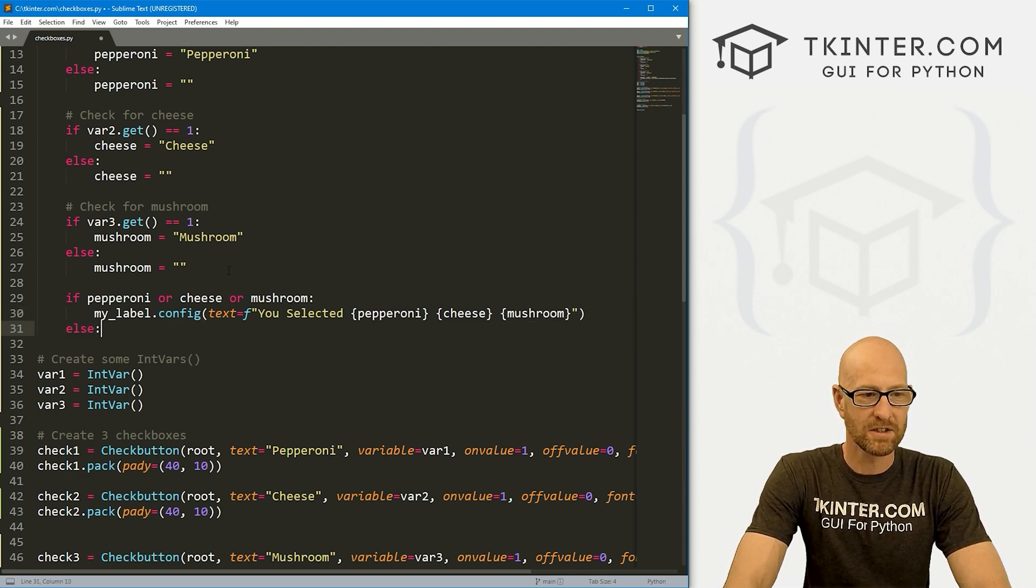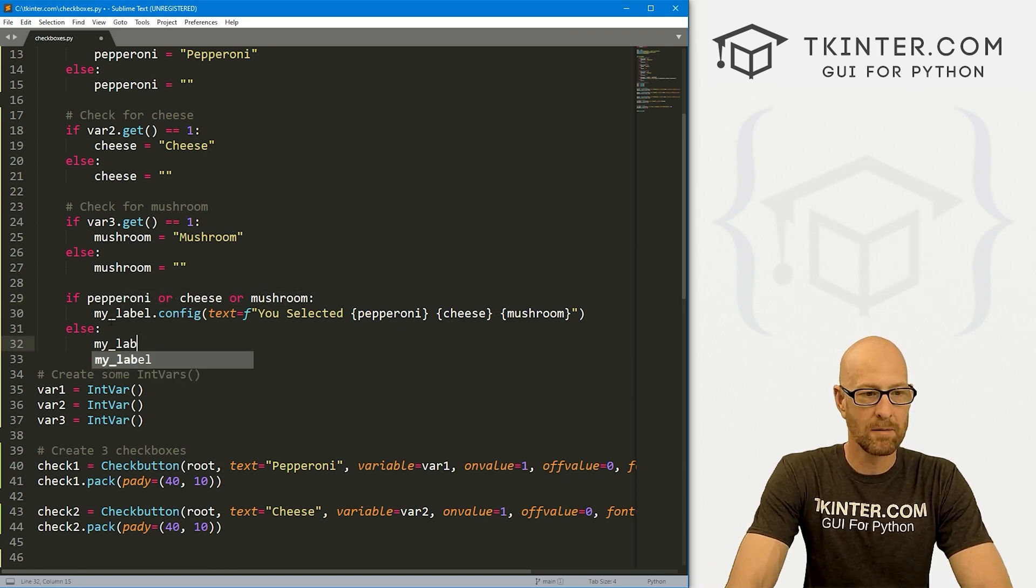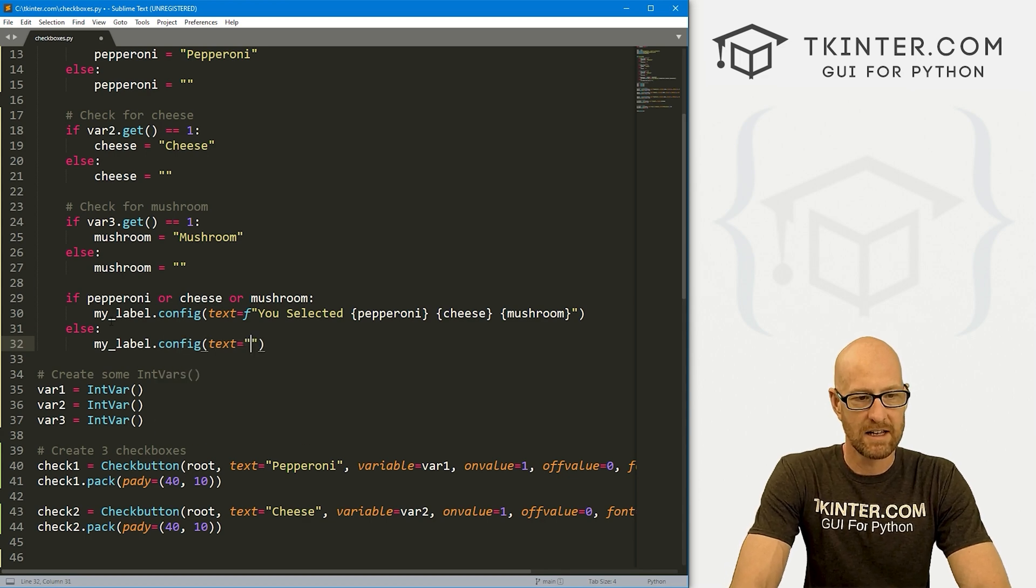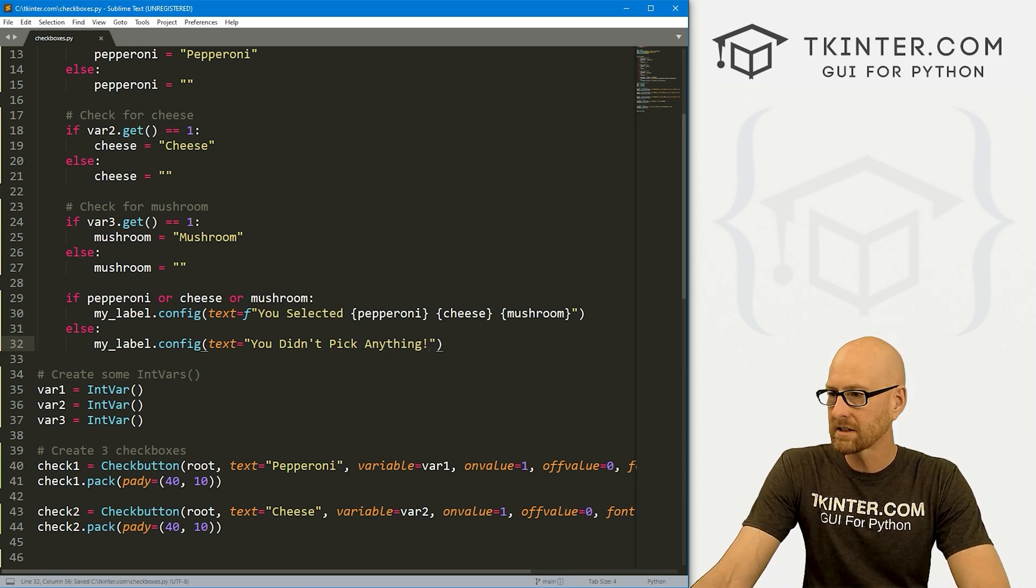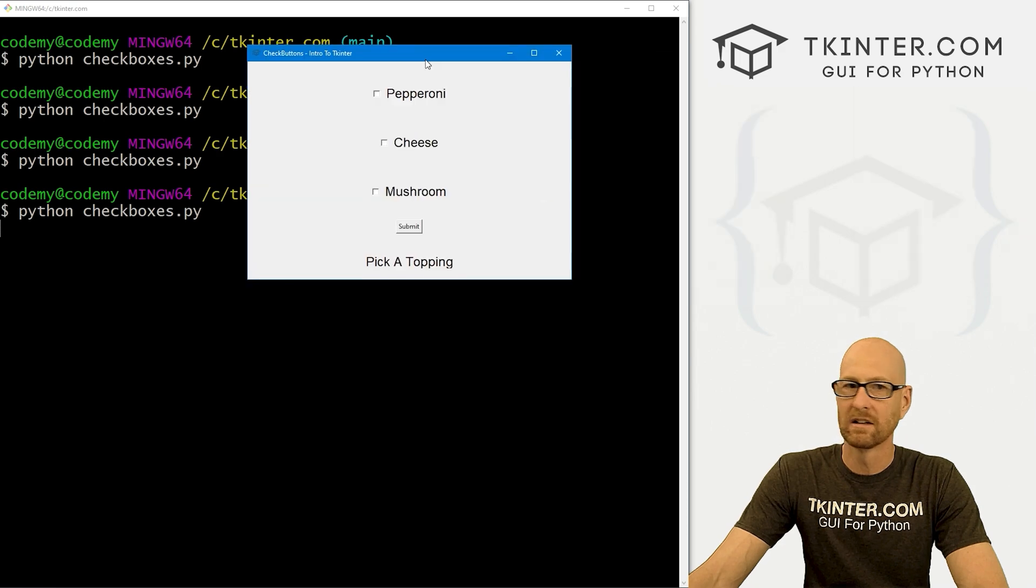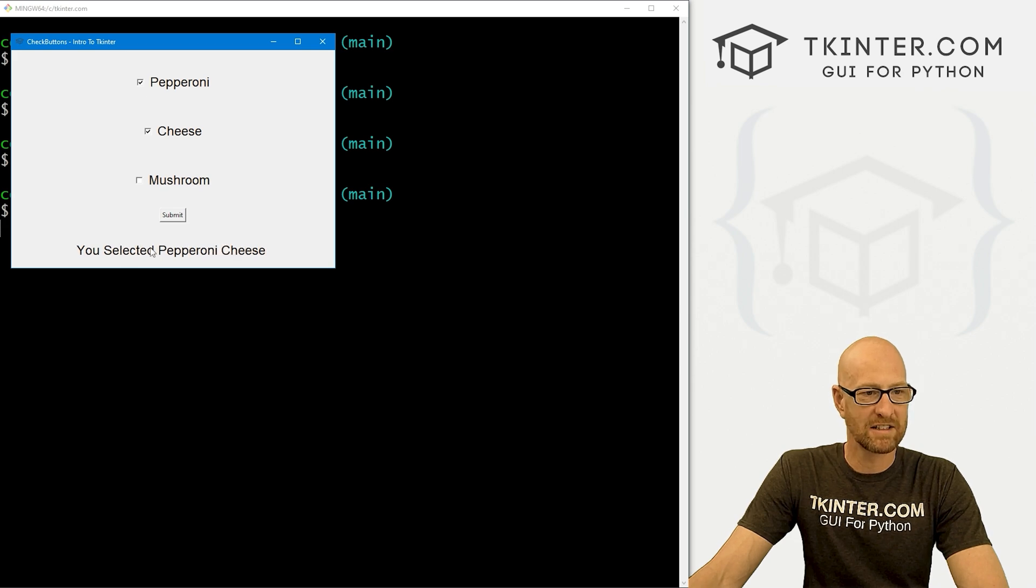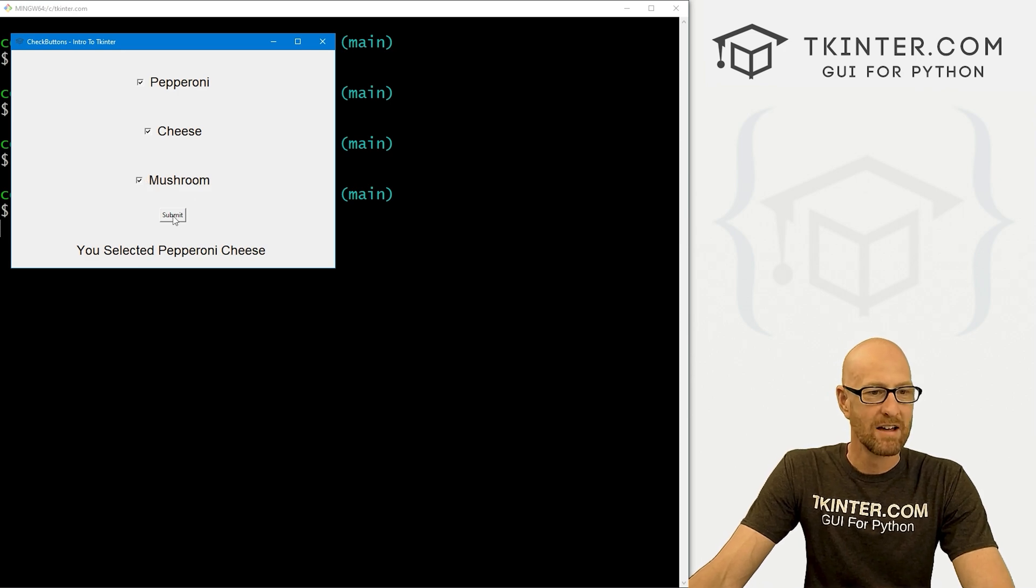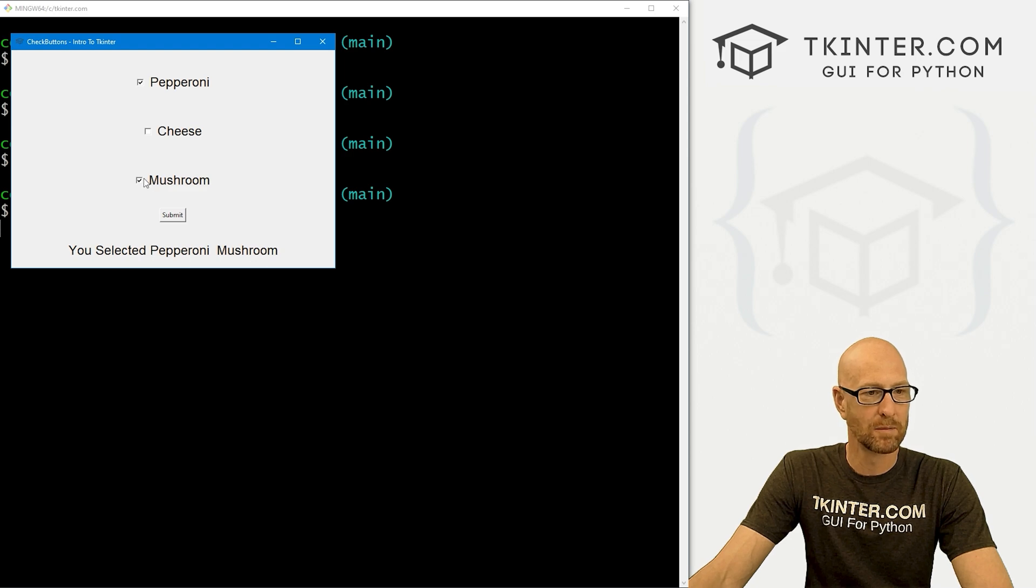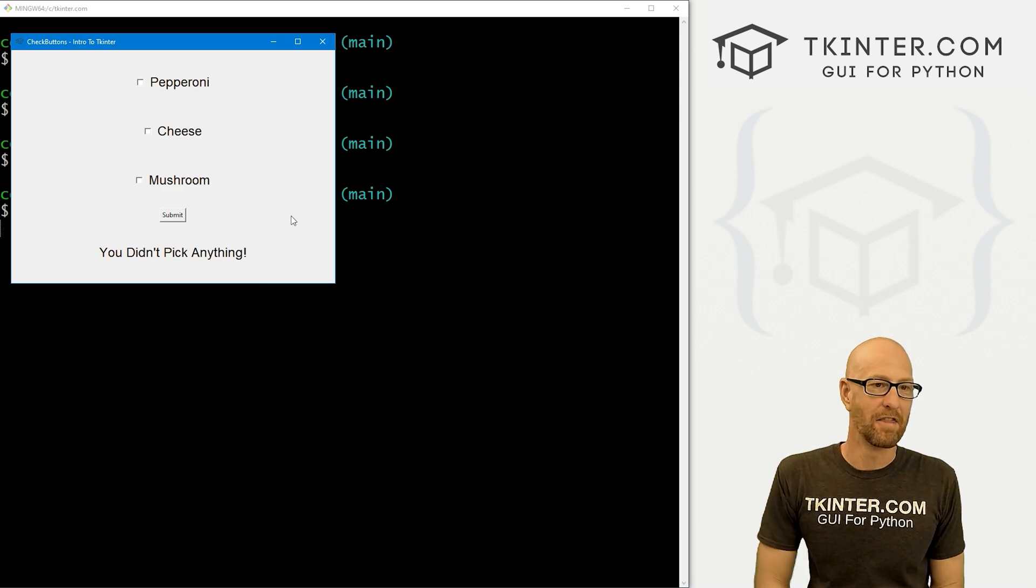Else, if none of these have been selected, then let's my_label.config. And set the text equal to you didn't pick anything. Just a little silly logic to do something. And here, we click pepperoni. It says you selected pepperoni. If we click pepperoni and cheese, it says you selected pepperoni cheese. Maybe we'll put an and sign in there or something. Do all three. You selected pepperoni, cheese, and mushroom. Get rid of cheese, pepperoni, mushroom. If we get rid of all of them, don't select any of them. Hey, you didn't pick anything. And there you go.